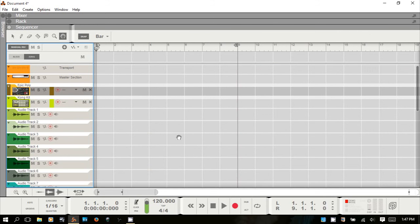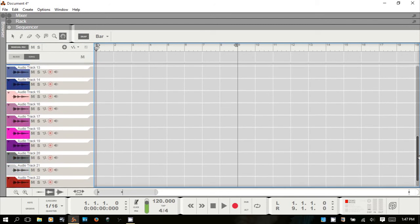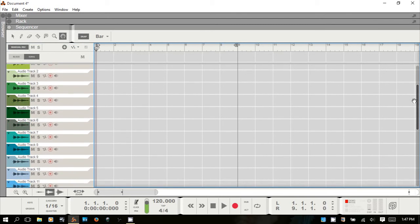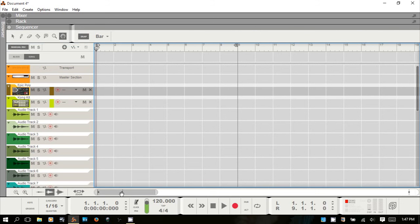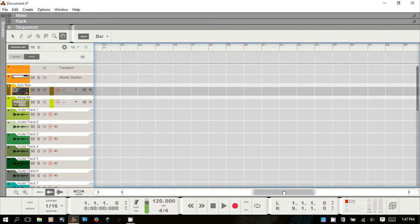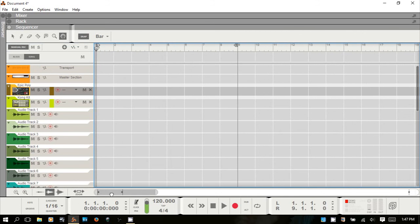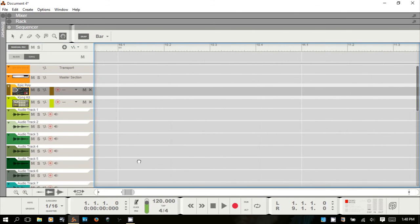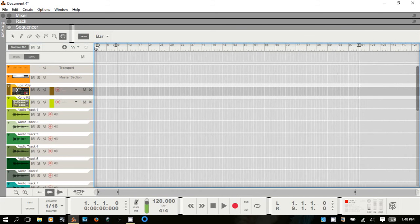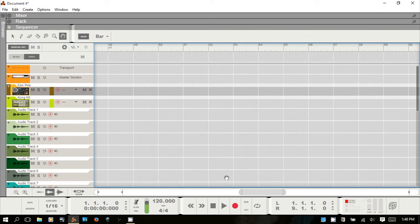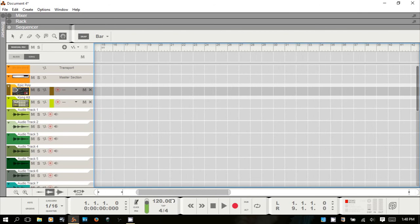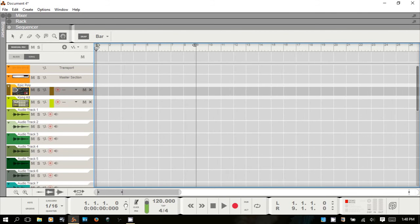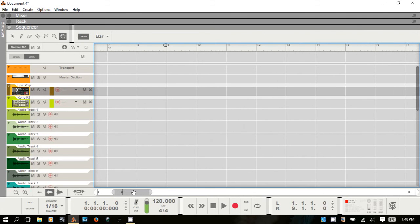You've got vertical scrolling to the right, and you can also use the mouse wheel. At the bottom you have the song navigator for horizontal scrolling. If you hold Shift you can use it to expand or contract the view. You can also right-click and hold to drag left or right, which zooms in or out horizontally.